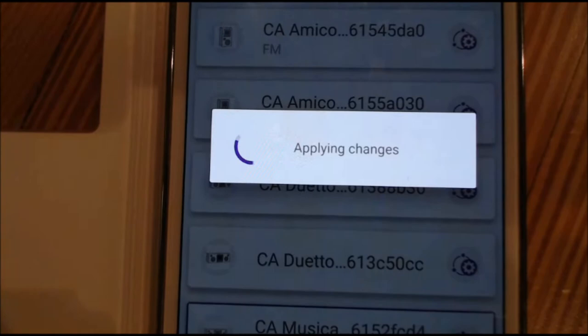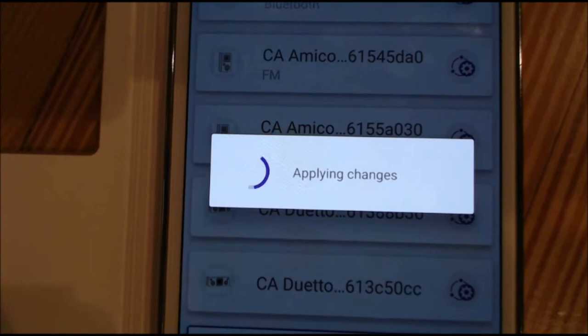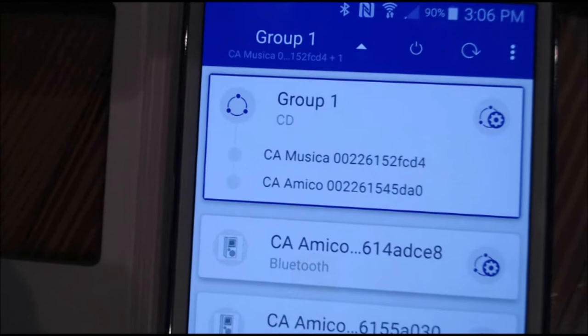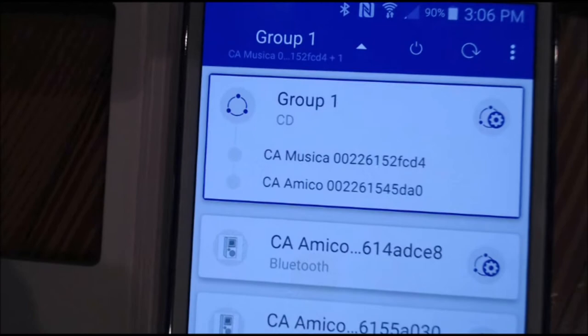Then select OK and the changes will be applied. Once the changes take effect, you go to the top of the screen of your smart device and you'll see Group 1 listed with the Musica and the Amico there. So I'm going to select the Musica since that's the main unit I'm using, and up comes the app for the Musica.